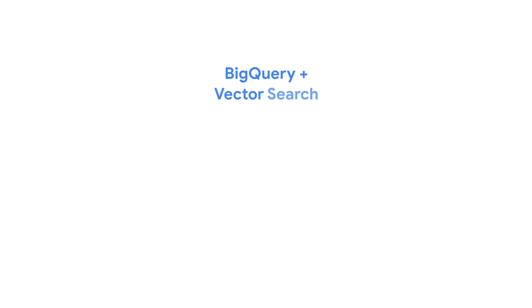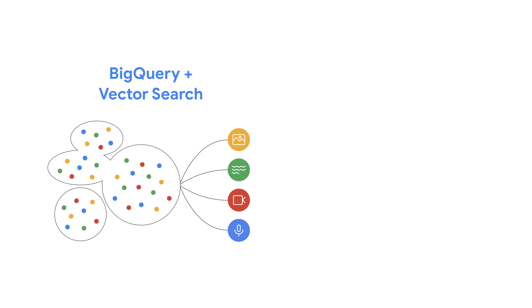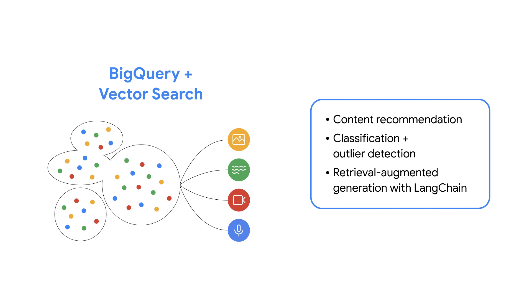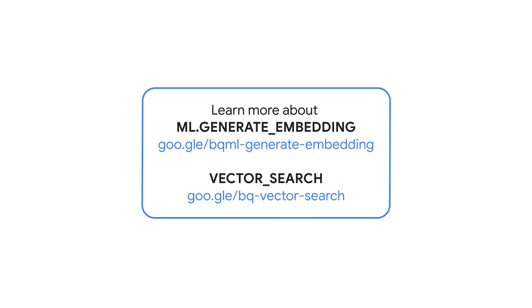With embedding generation and vector search in BigQuery, you can expand the scope of your analysis. Examples include building content-based recommendation systems, content classification and outlier detection, and even retrieval augmented generation with BigQuery's Langchain integration. Give it a try! Check out the description below for a step-by-step guide and resources to get you started.